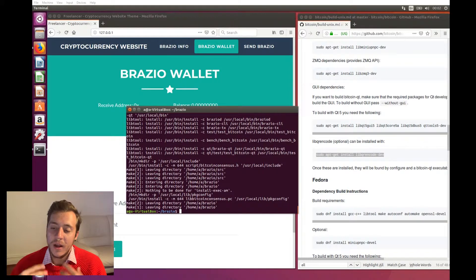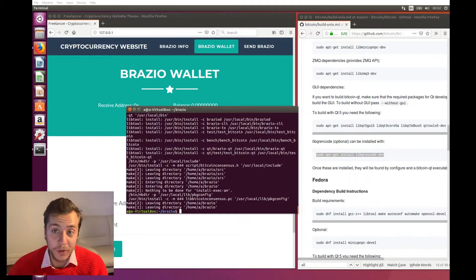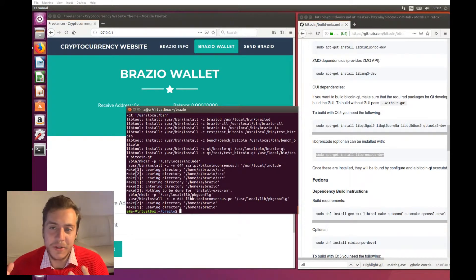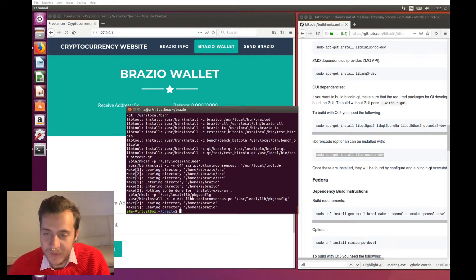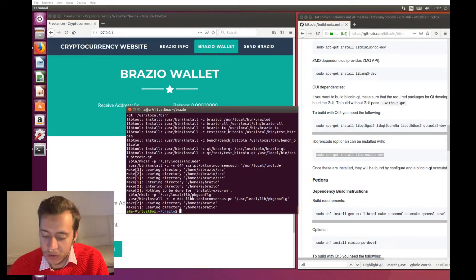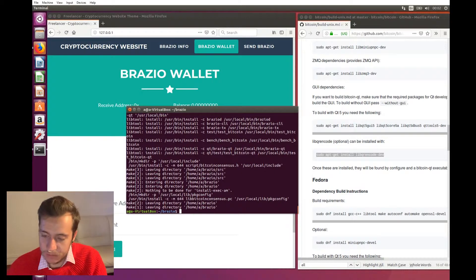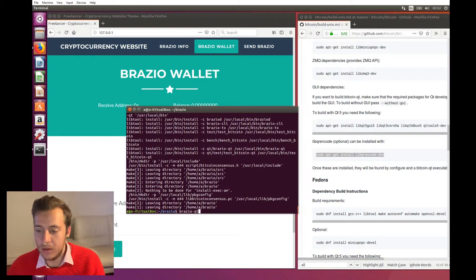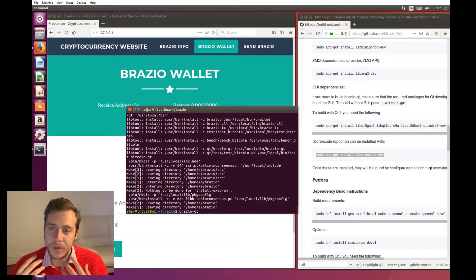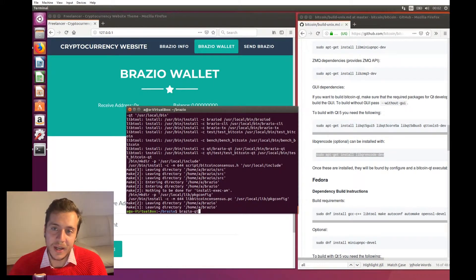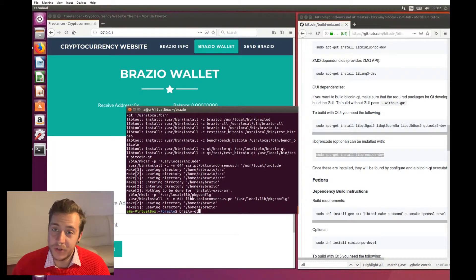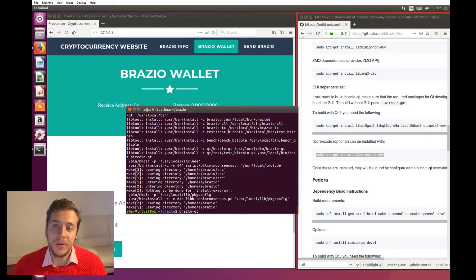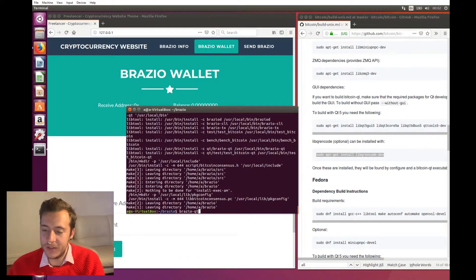And now that it has done that, we have one more command to write before we can start actually compiling the source code. So the next command is sudo dot slash configure. Now finally, we can actually start compiling our source code. To do that, we type sudo make install. And this could take some time now. Depending on the specs of your system, it could take like an hour or so. So go get a cup of tea and come back to it. And when it's done, we'll get on to the next stage.